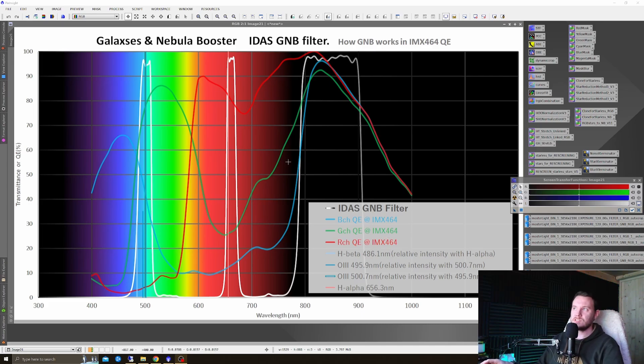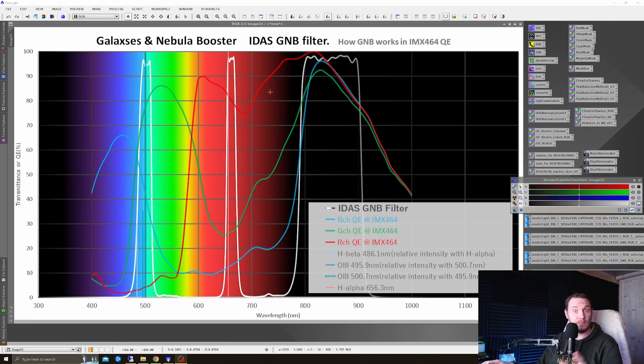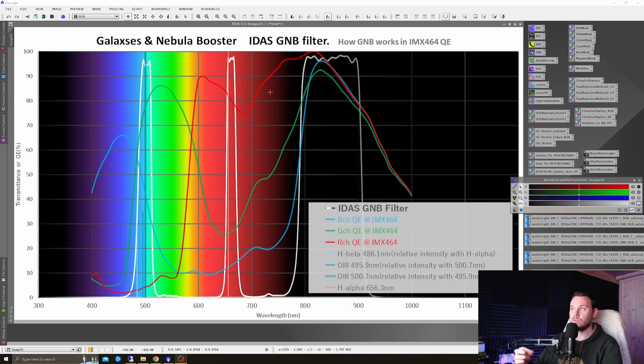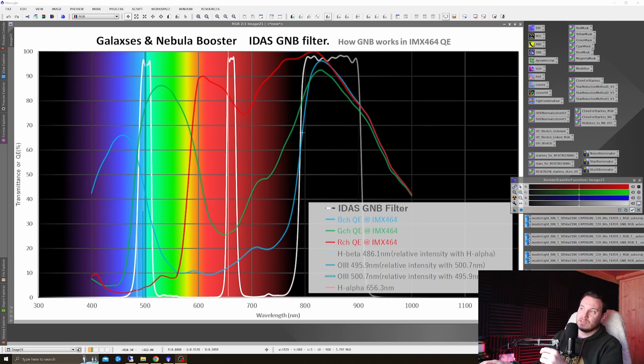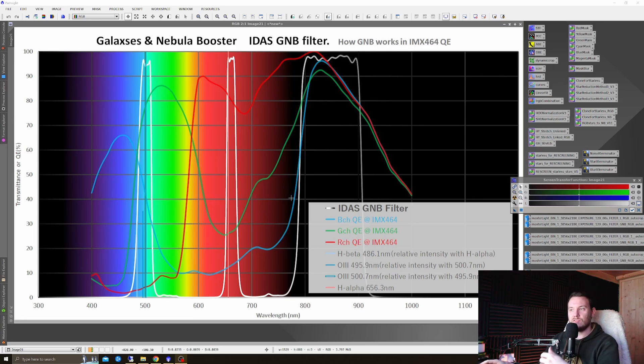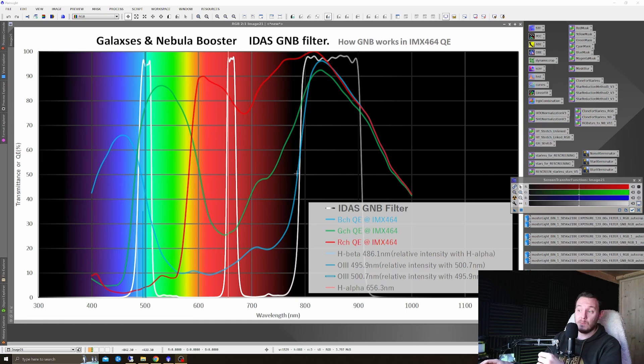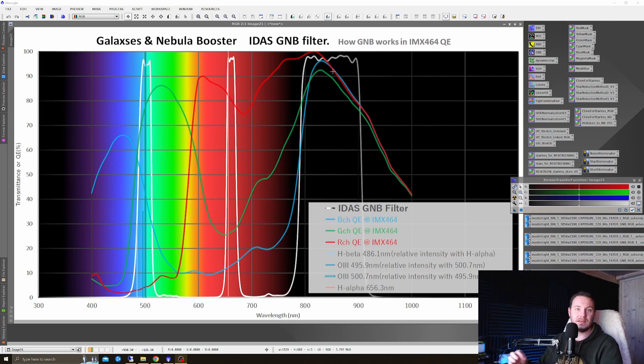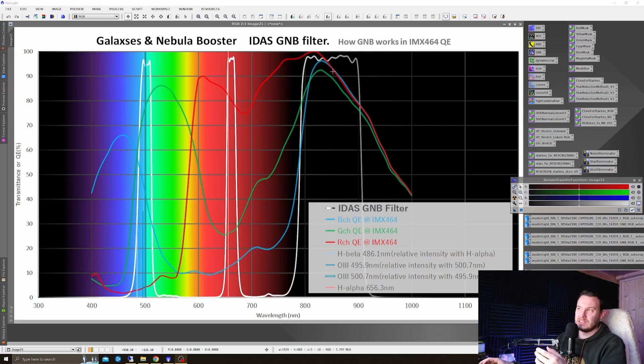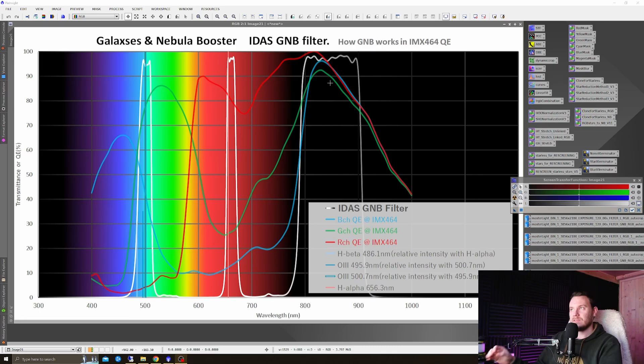The relative response graph that we're looking at on the screen right here is from an IMX464, very similar to the one that I'm using. As you can see, the colored lines indicate the per pixel response for the color channels on the one-shot color sensor. Over to the left, below 800 nanometers or so, it acts largely like any other color camera does, but then out past 800 nanometers into the infrared, it starts to get a spike in available quantum efficiency. Effectively, it starts to let through even more light at those wavelengths.